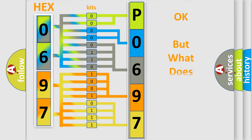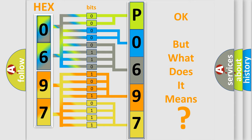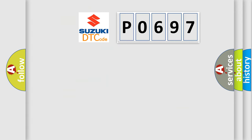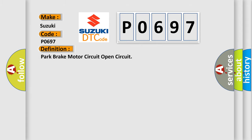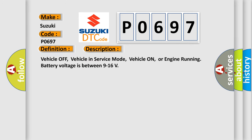The number itself does not make sense to us if we cannot assign information about what it actually expresses. So, what does the diagnostic trouble code P0697 interpret specifically for Suzuki car manufacturers? The basic definition is: Park brake motor circuit open circuit. And now this is a short description of this DTC code.